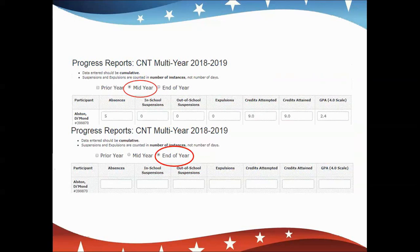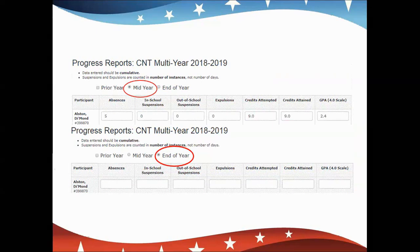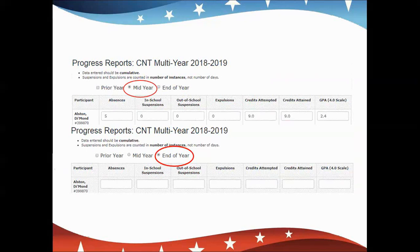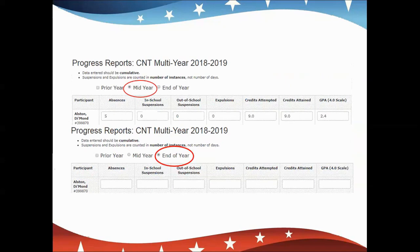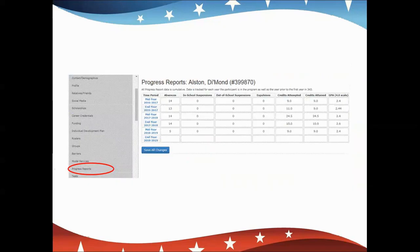For example, if your student had five absences first semester, and they had an additional three absences at the end of the year, then their absences for the end-of-year progress report would be eight. Keep in mind, the number of suspensions and expulsions are accounted by the number of instances, not the number of days. So if they served a three-day out-of-school suspension for one incident, you would enter a one. On the individual progress report screen, you'll be able to see their mid-year information and then add in that three to make eight for absences in the first blank box. Some folks think the batch entry screen is faster; others prefer having all that information in front of them on the student's individual level.